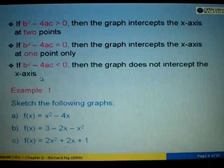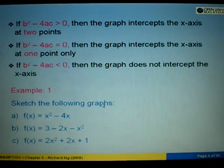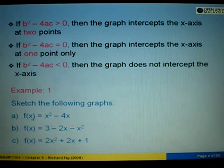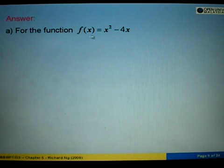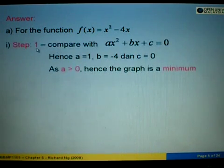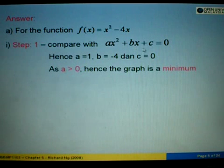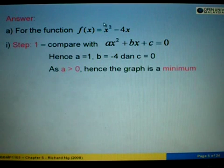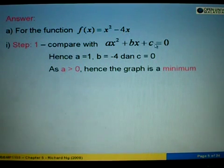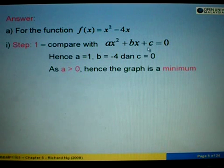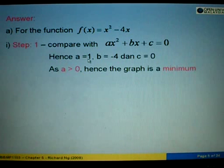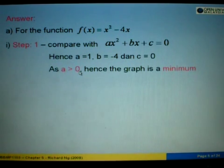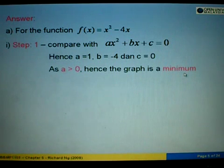For Example 1, we sketch f(x) = x² - 4x. Comparing with ax² + bx + c, we identify a = 1, b = -4, and c = 0 (no constant term). Since a = 1, which is greater than 0, the graph is a minimum graph.